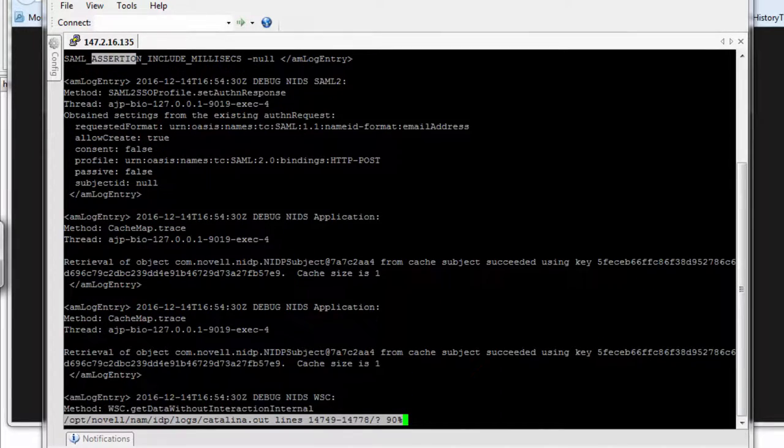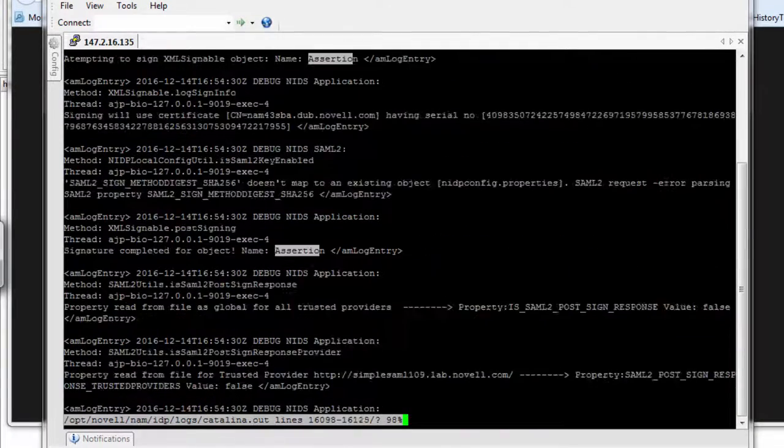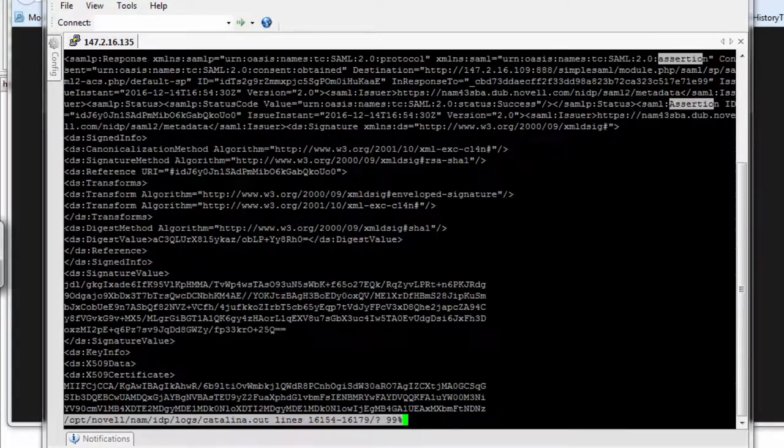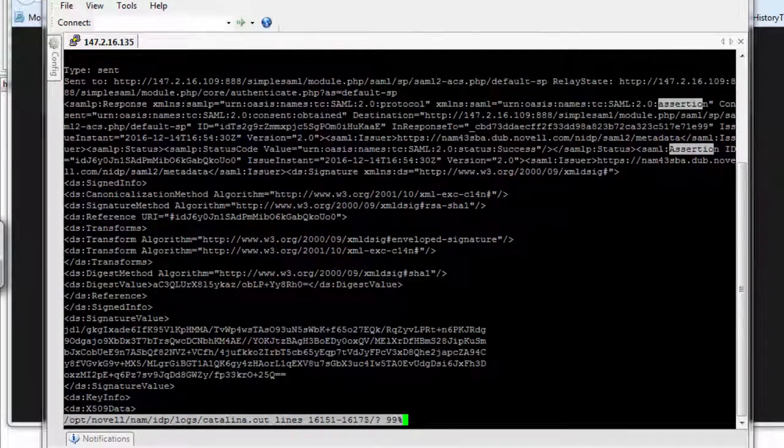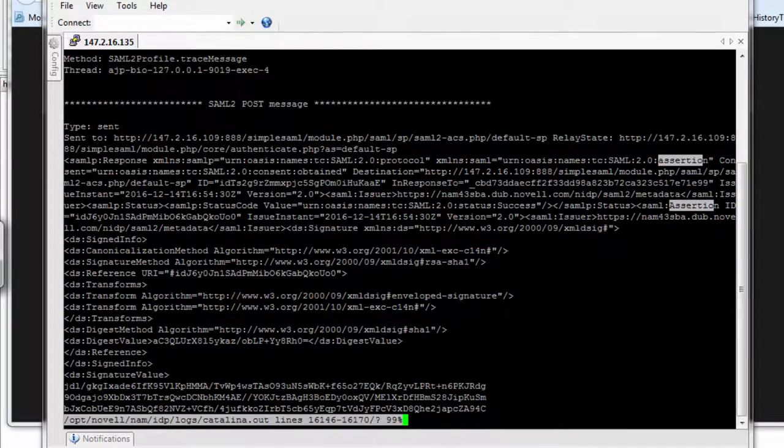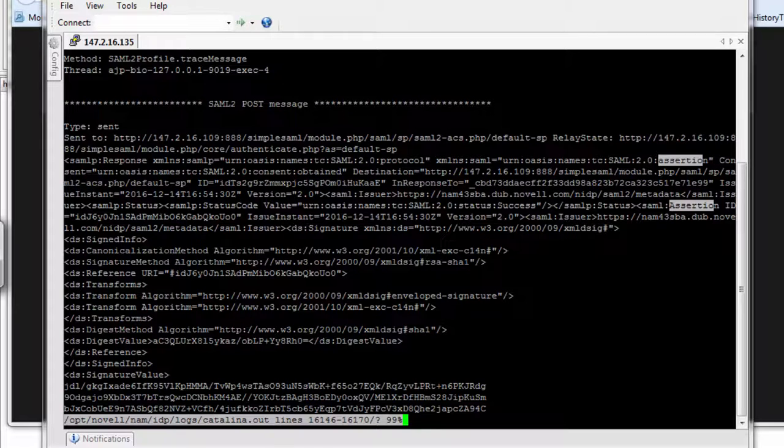In the log files, I should see my SAML assertion. When this fails, you follow the authentication request and make sure the authentication succeeded. Once authentication succeeds, you should see a corresponding assertion being generated. If the assertion is not generated, it may be that we're trying to populate certain fields within the assertion - attribute statements or name identifiers - and we can't handle that. Typically, you'll find an exception there.